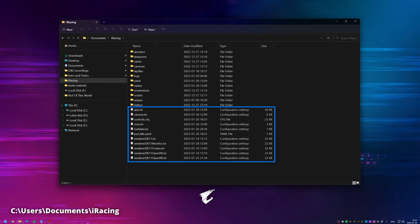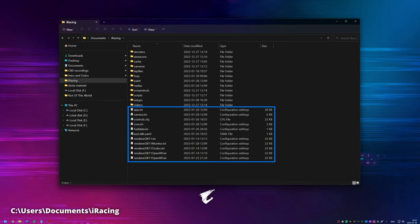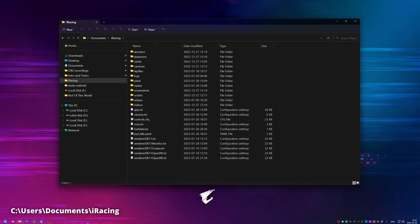First we have the app.ini and core.ini files, and then potentially five renderer DX11 INI files representing the different sim display modes: monitor, Oculus, OpenVR, OpenXR, or the original renderer DX11. If you use a monitor, the renderer_DX11_monitor.ini file will be used. VR users must make sure they edit the correct file for their display mode, and the simulator must not be running when saving changes — otherwise changes will not be applied.